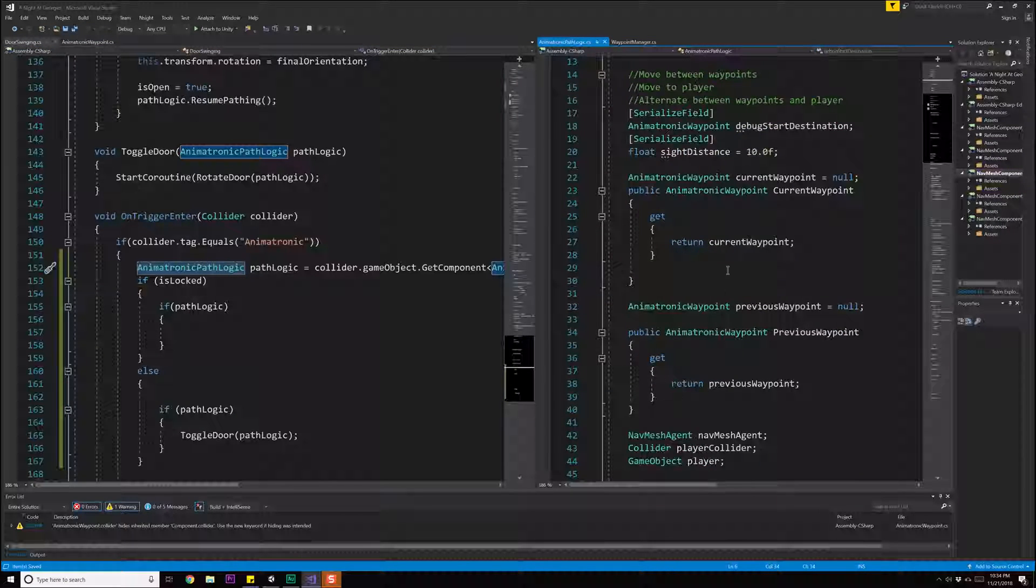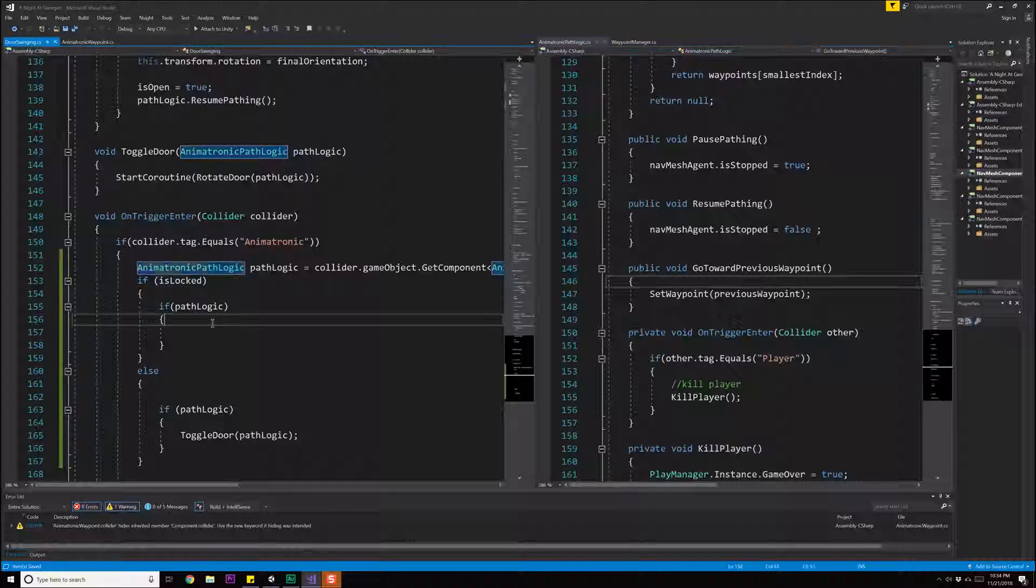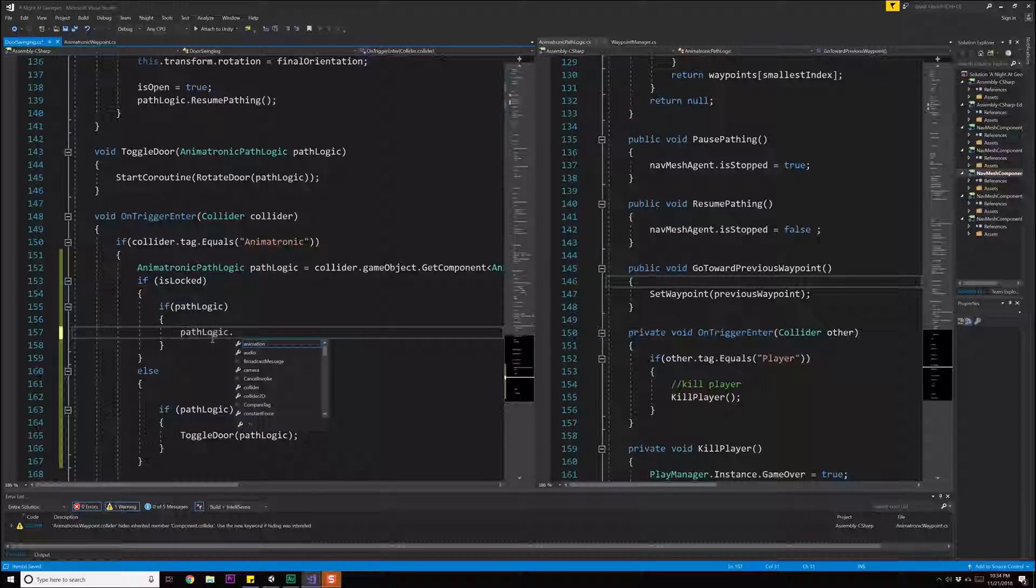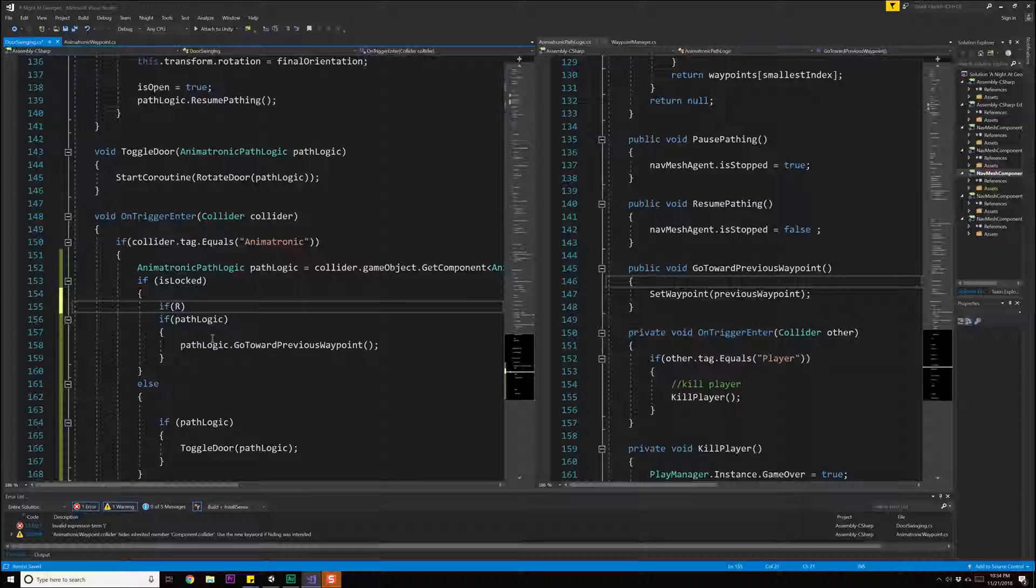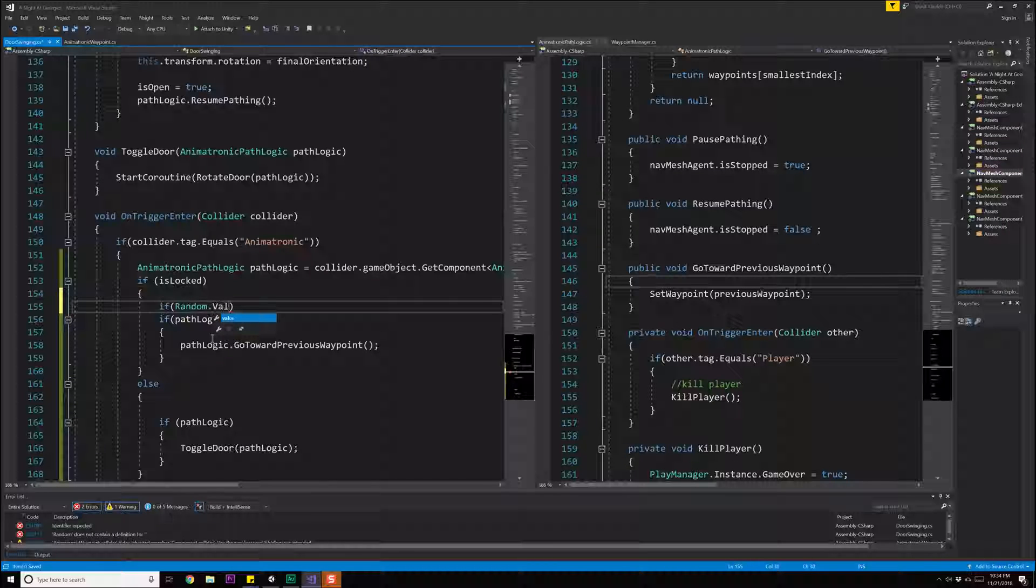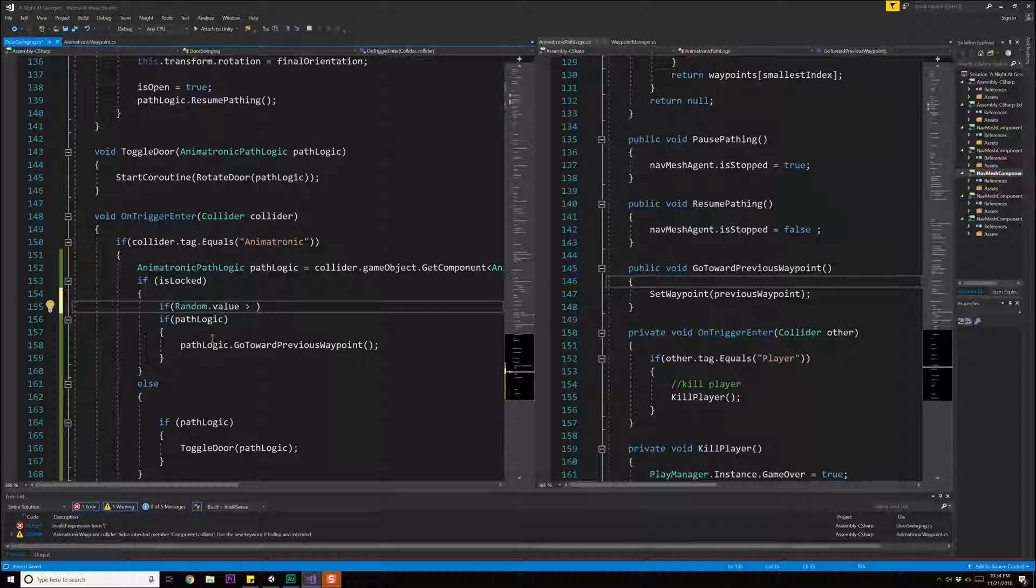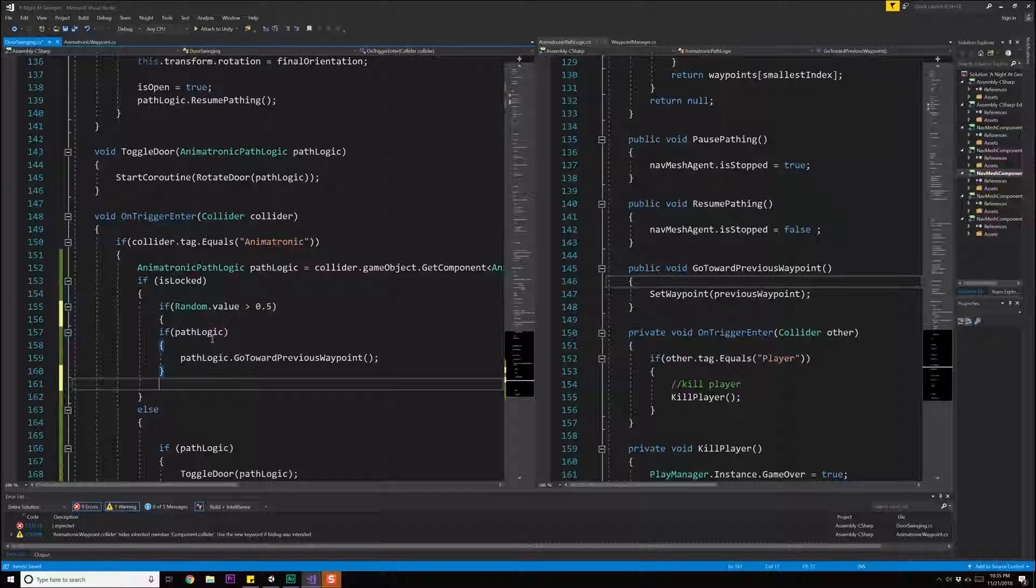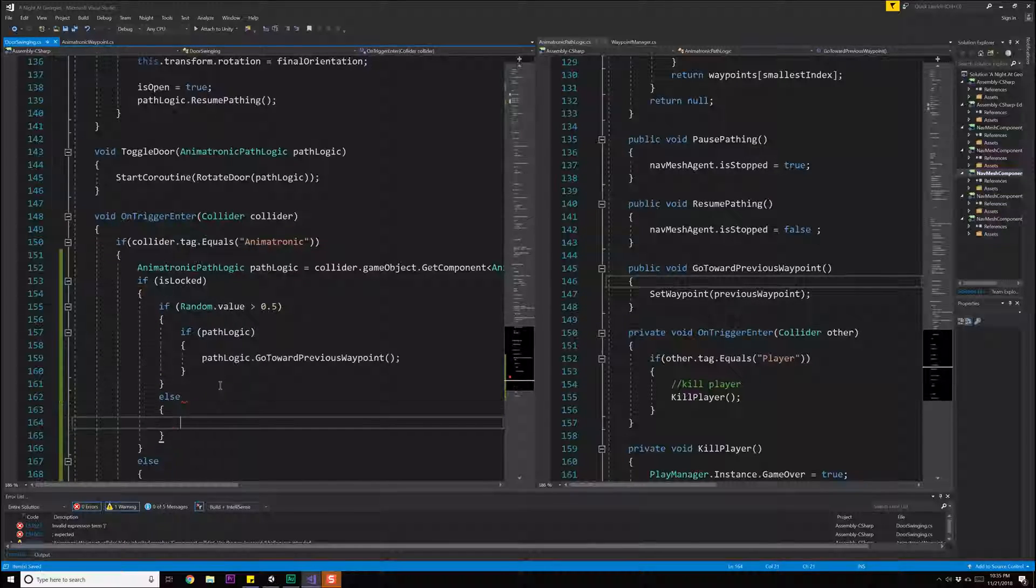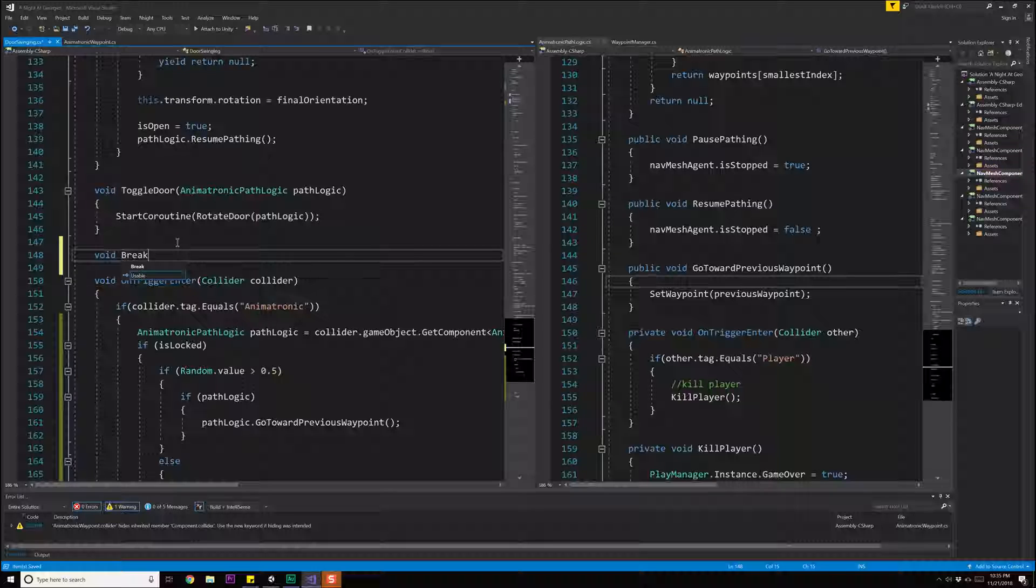What I want to do is I want to swap and go backwards, which is part of the logic. So let's open up that script right here. That was a control click to get to the script easily. I wrote a function in here, go toward previous waypoint, which is what I want to call. So if we get to the door, there's a chance that we're going to go back to the previous waypoint. So if path logic, then we'll do path logic dot go towards previous waypoint. And that is only going to happen if we do a check. If random dot value is greater than 0.5, we are going to go to the previous waypoint else we are going to break down the door.